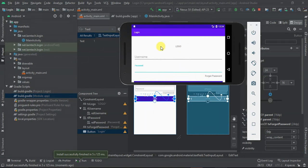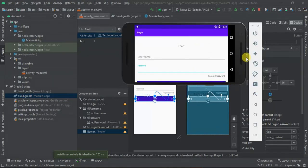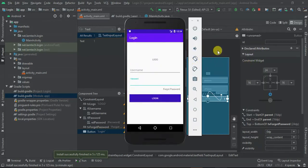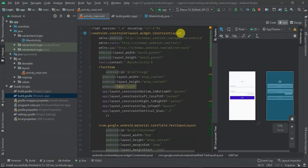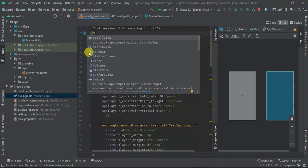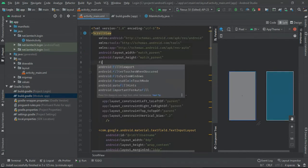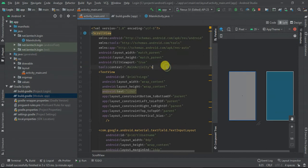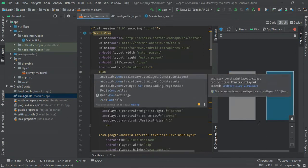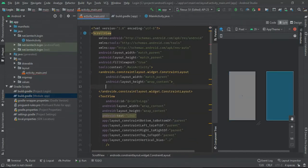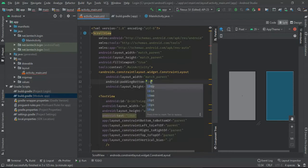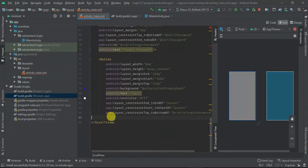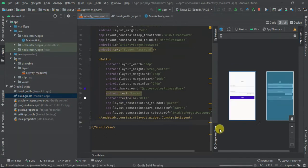Let's add a parent ScrollView wrapping everything. I'll set it to fill_viewport, then inside it the ConstraintLayout will be match_parent width and match_content height, and I'll give it a bottom padding. Let me run this again to see the result.